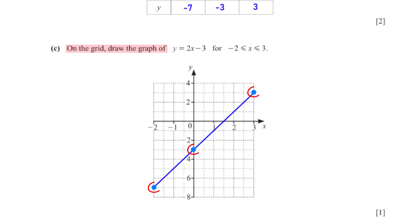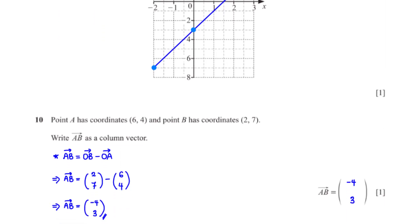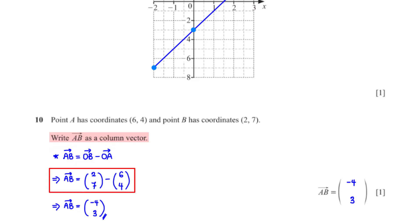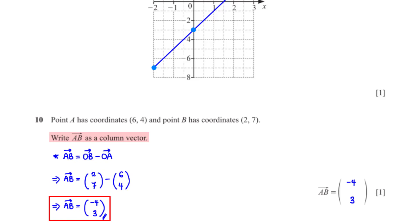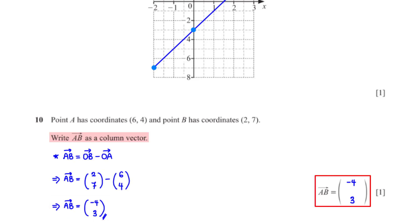Point A has coordinates (6, 4) and point B has coordinates (2, 7). Write AB as a column vector. AB = OB − OA, so we subtract corresponding elements: 2 − 6 = −4 and 7 − 4 = 3. Therefore AB = (−4, 3) as a column vector.